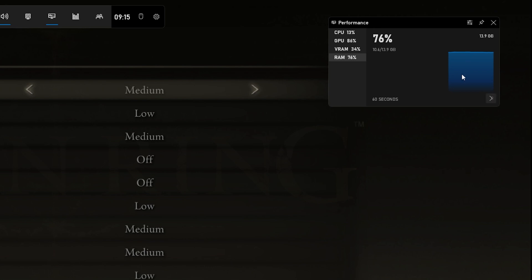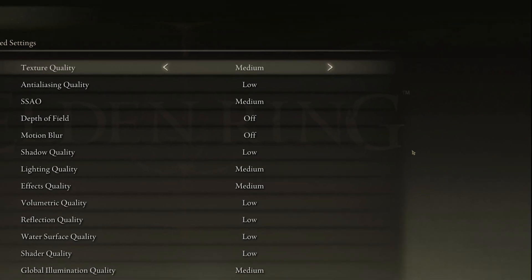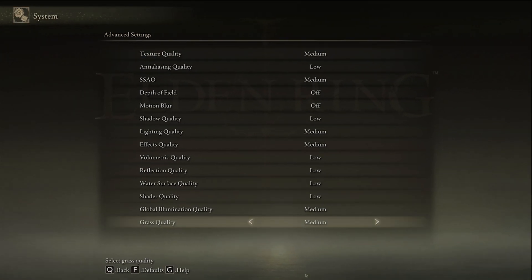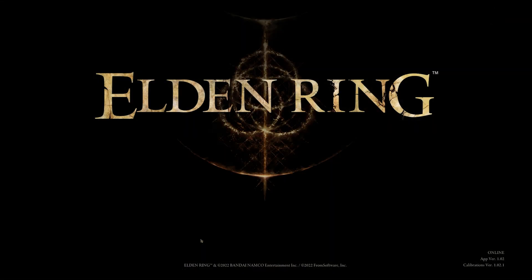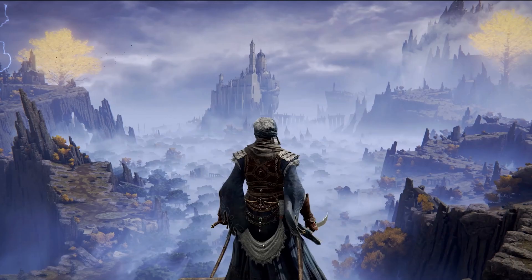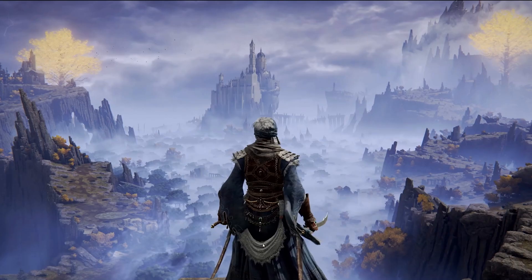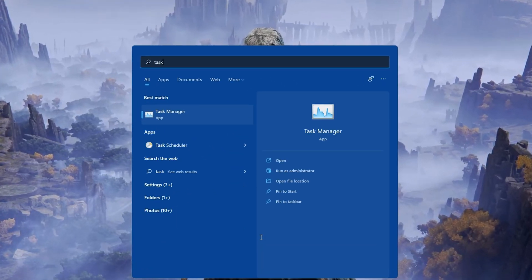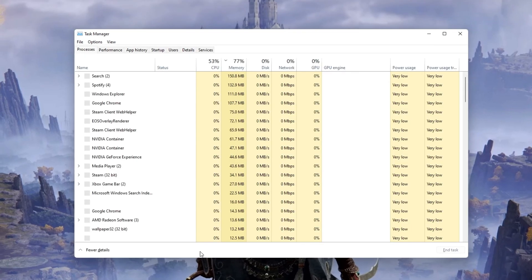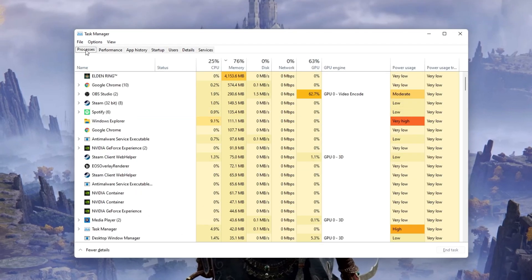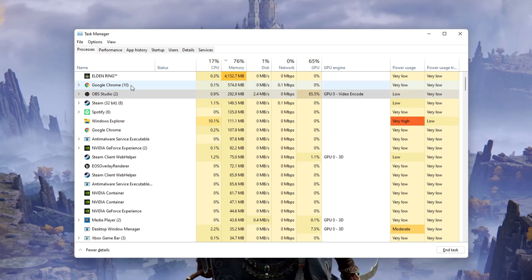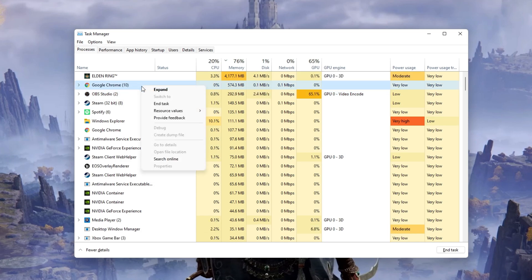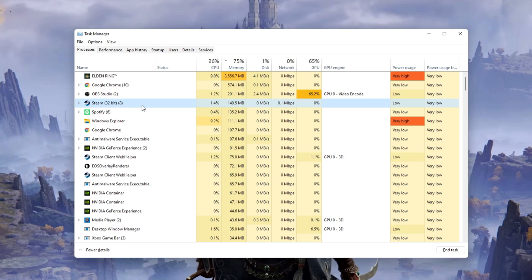After applying your changes, you can close the game and open up your Task Manager. In order to reduce the CPU utilization from other programs, I suggest you end some programs from running in the background which you don't need when playing the game. But make sure to only end programs which you know won't break your operating system.